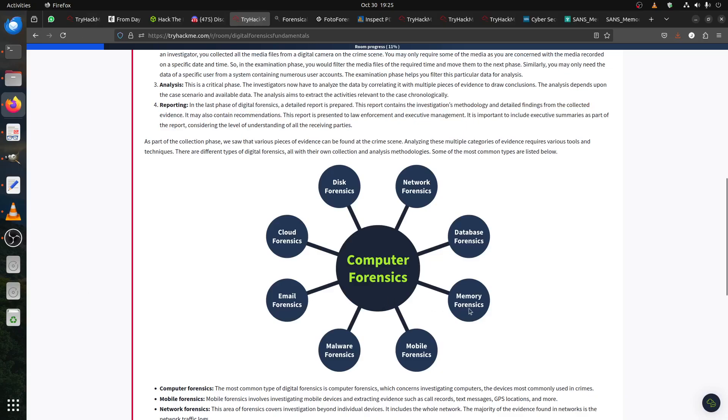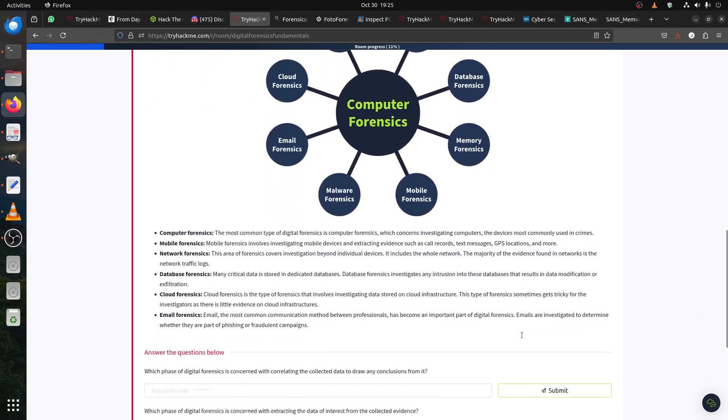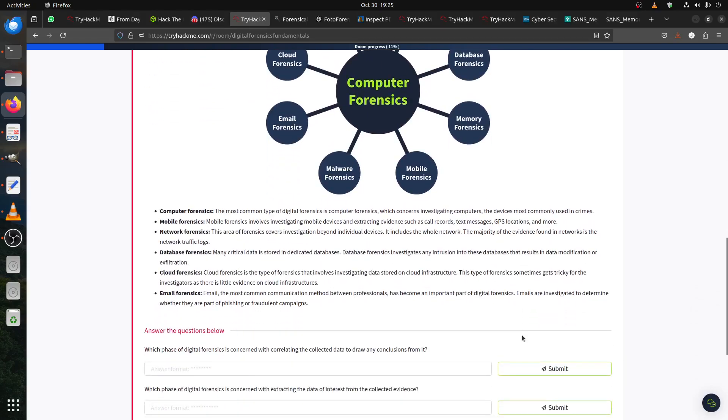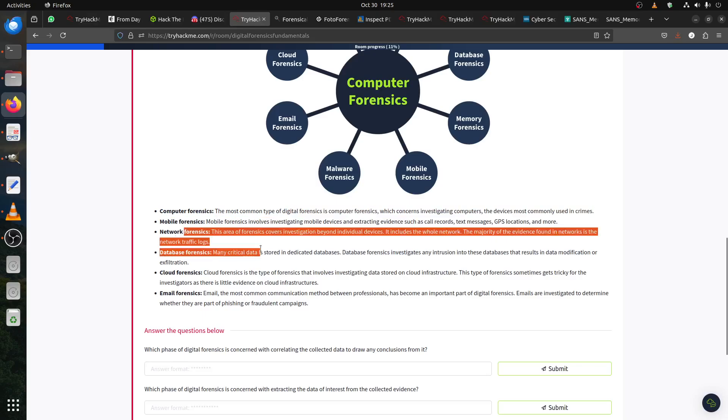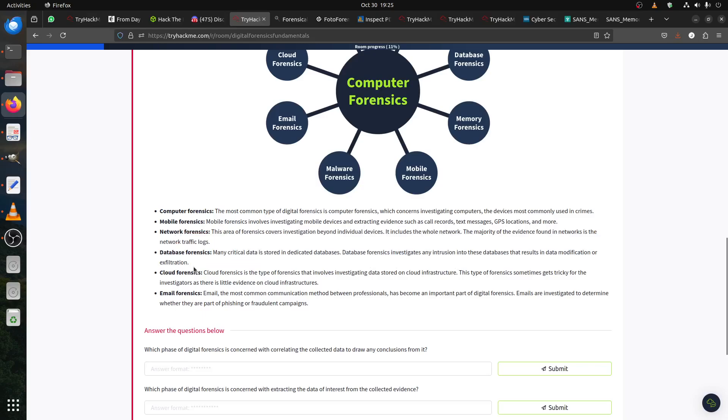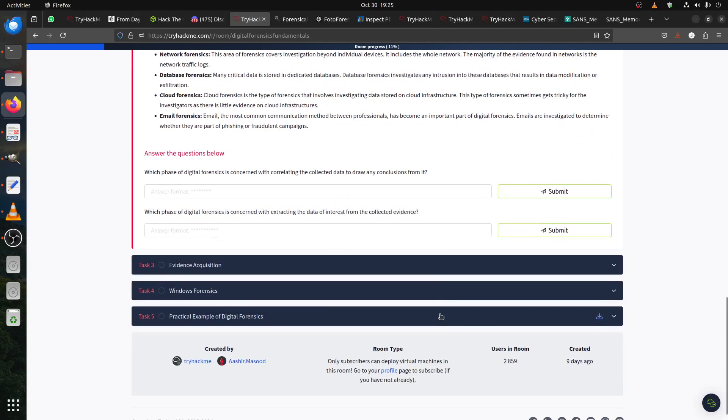For example, memory forensics that we do with volatile memory. There is mobile, malware, email, cloud, disk. Now with AI, there's a lot of things happening. Computer, mobile forensics - the most common types of digital forensics. We have mobile, we have network - remember Wireshark and all the tools. Database forensic is also very important now, the cloud with Google and AWS and all of that. And this one most companies also like is to trace emails and all of that.